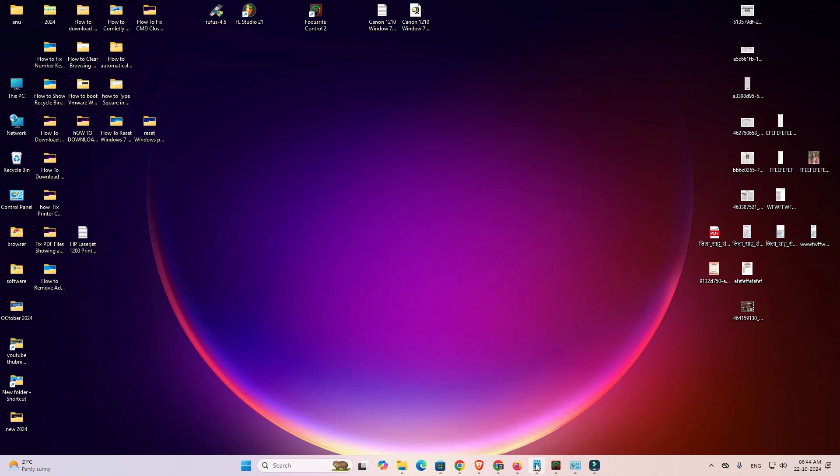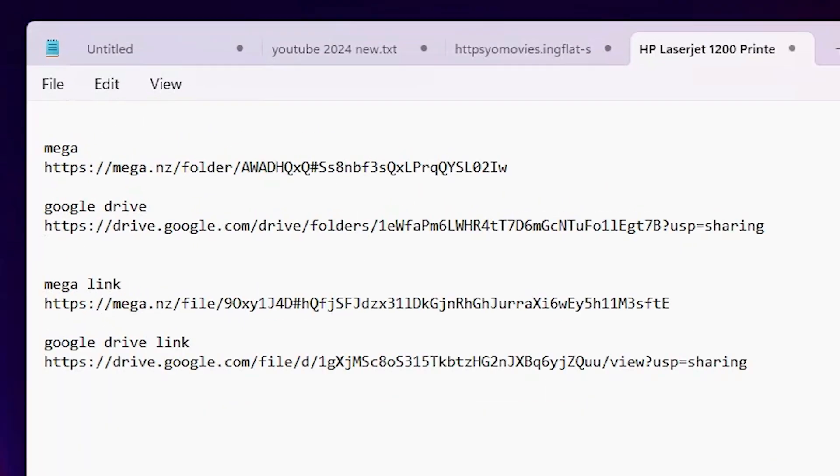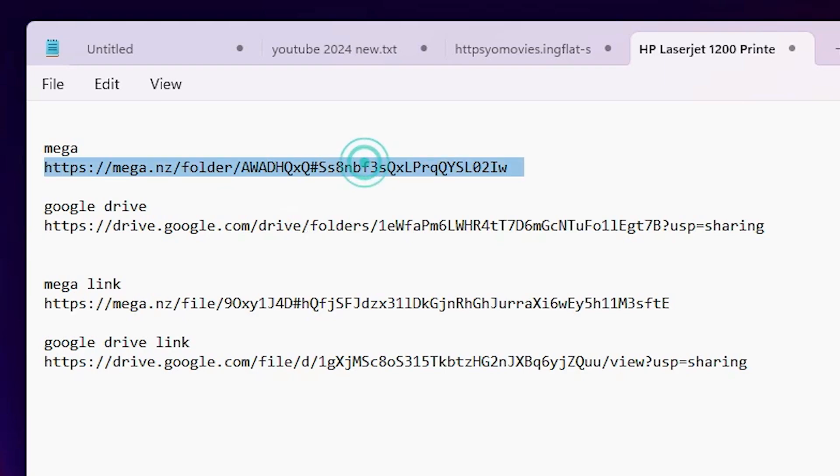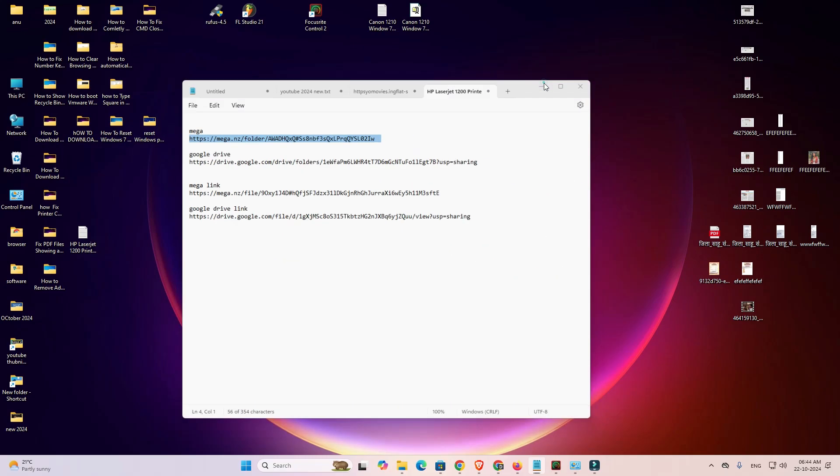First go to the YouTube description. There are two main links. Go to any link that you want. All links have the same printer driver. I'm going to the MEGA link. You can also go to the Google Drive link or second MEGA link or second Google Drive link.